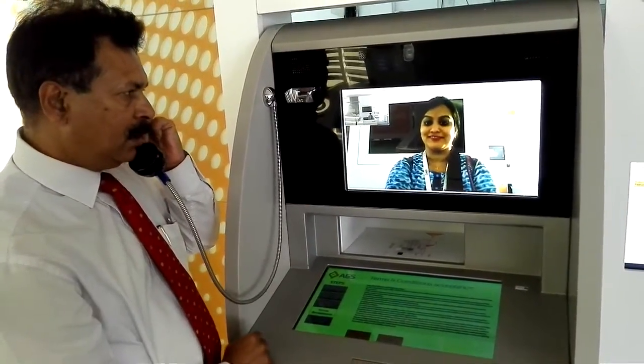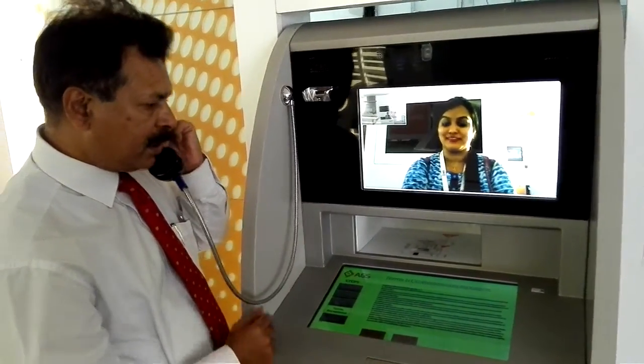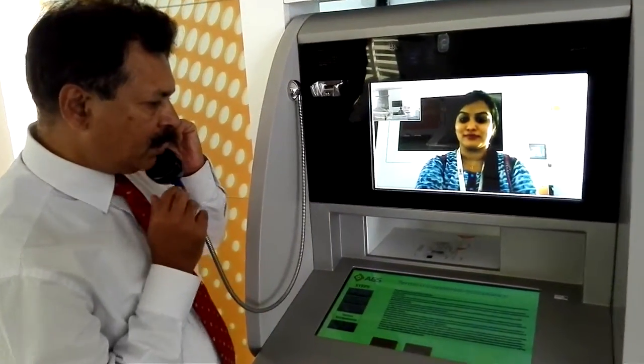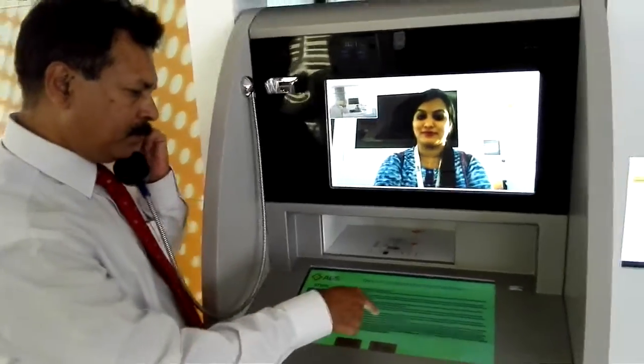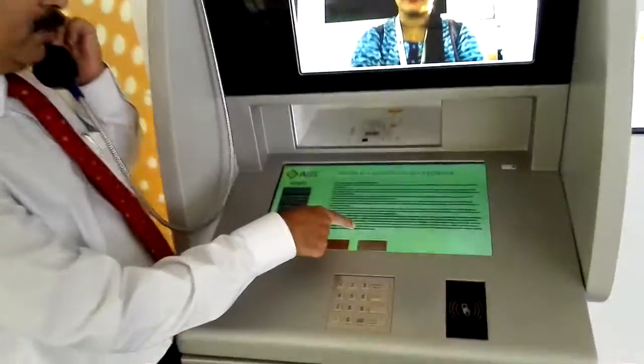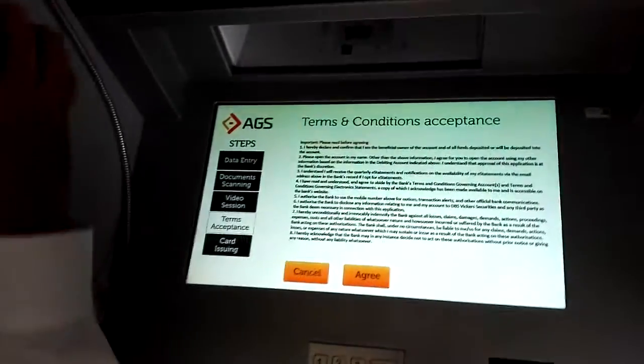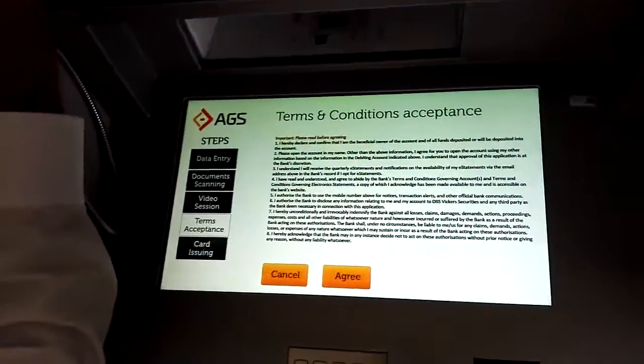We have Neha as the agent and she comes on — I can speak to her. Hello! So that's Neha and she is there. I can speak to her, and now you can see we have the terms and conditions.